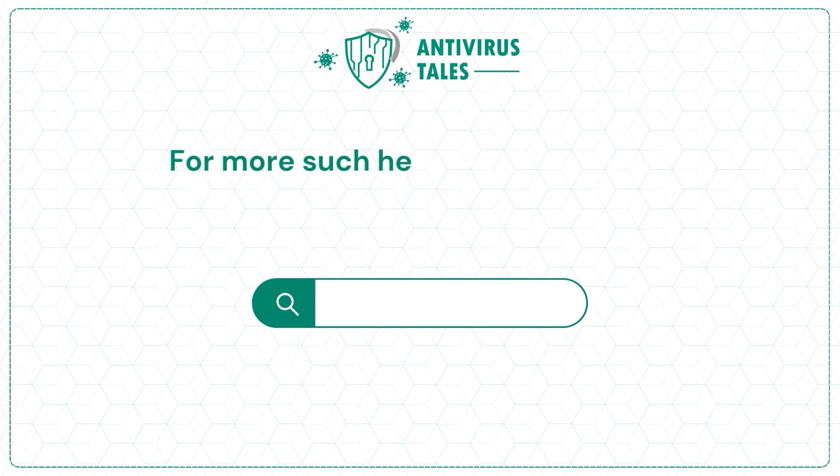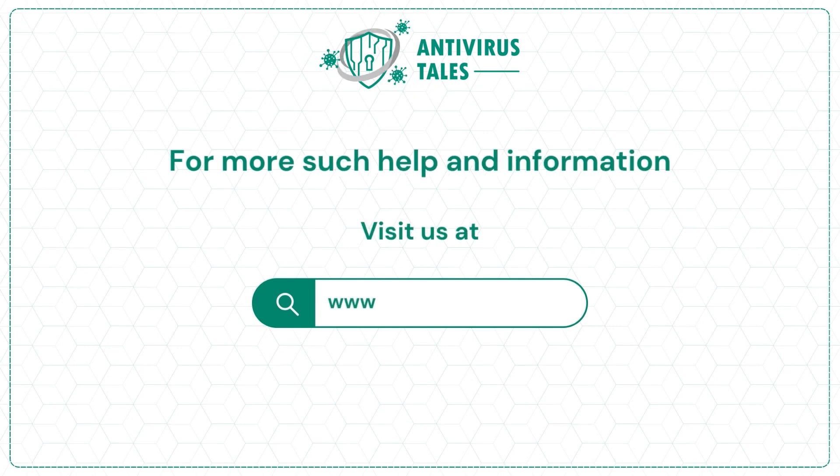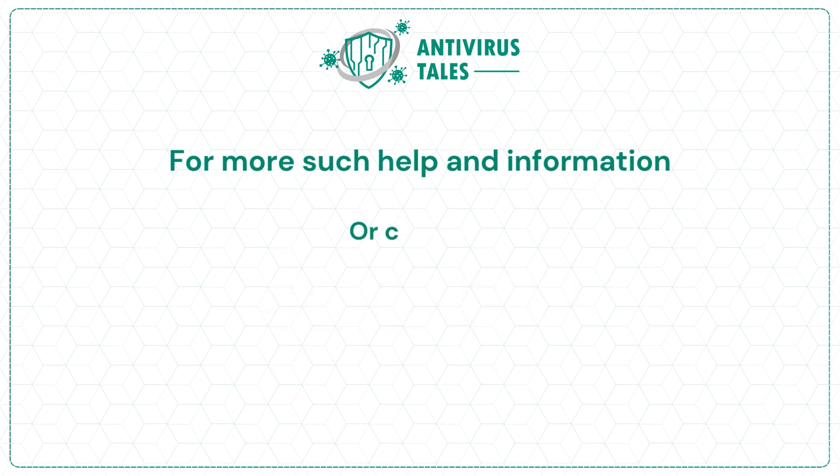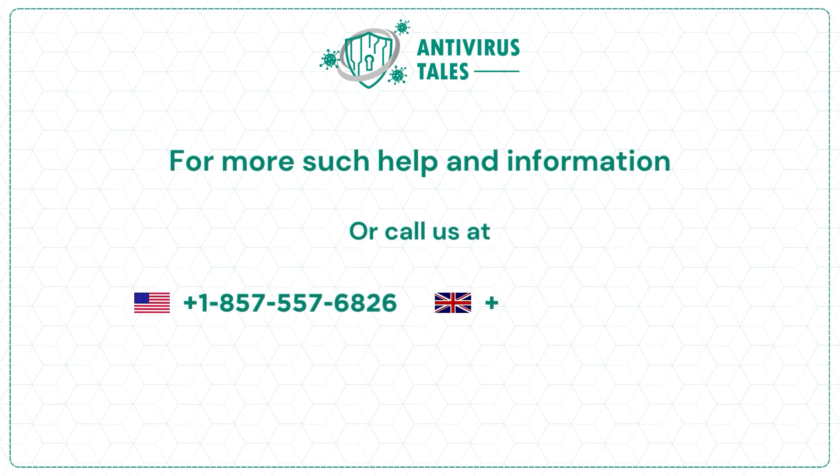For more such help and information, visit us at www.antivirustales.com or call us at +1-857-557-6826 or +44-161-791-4591.